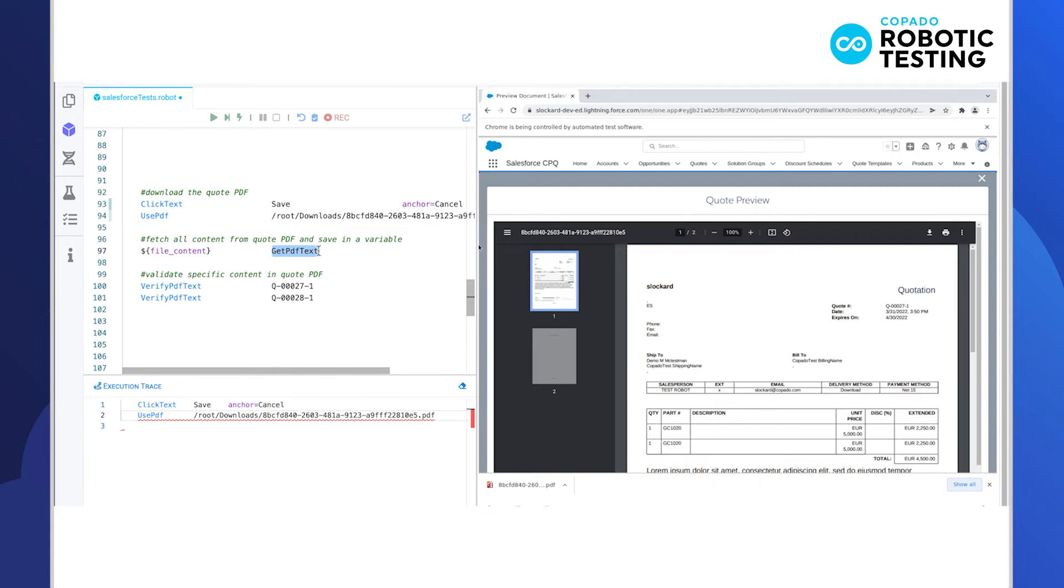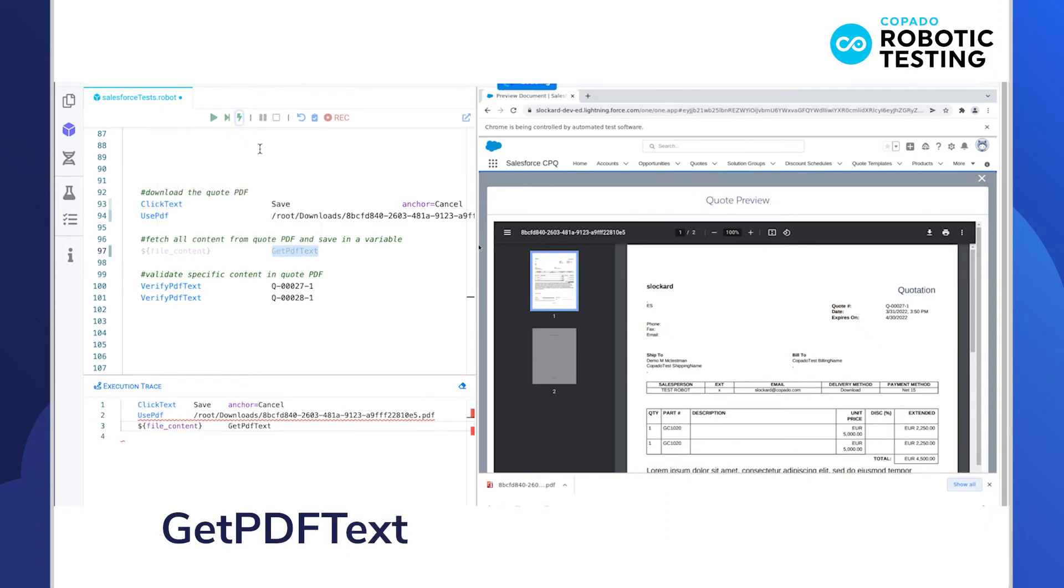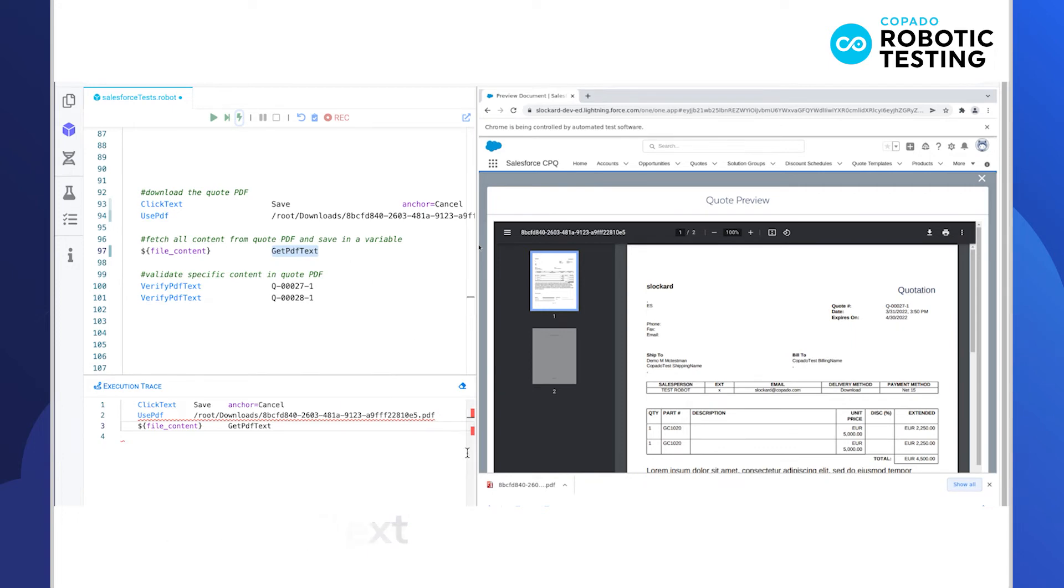First, with the get PDF text keyword, you'll see that we can fetch all the contents contained in the PDF quote. In this example, the PDF content is saved in a variable called file content.